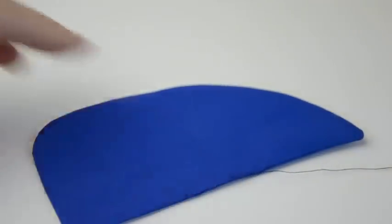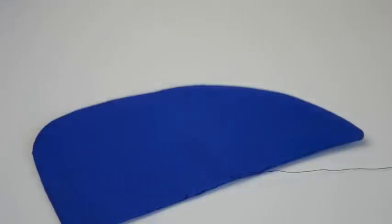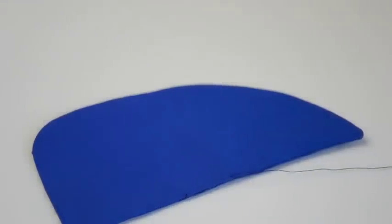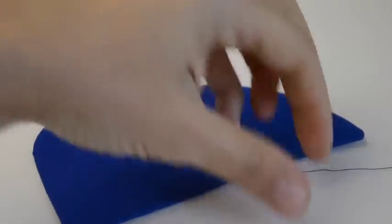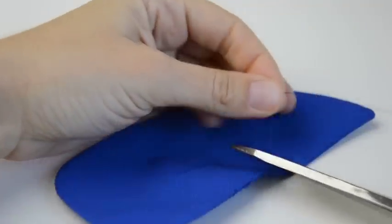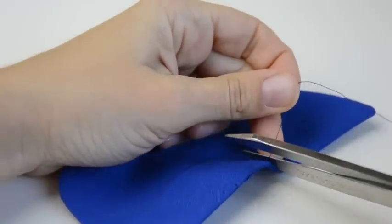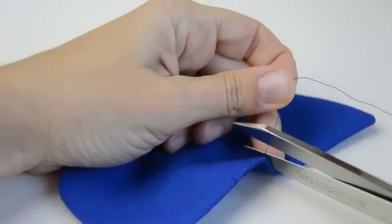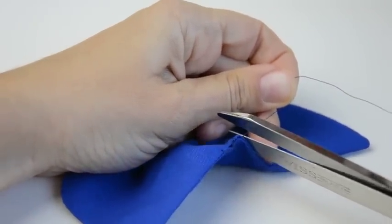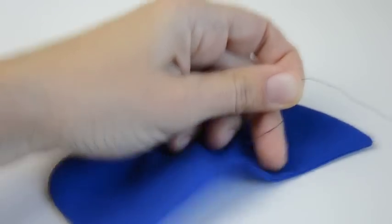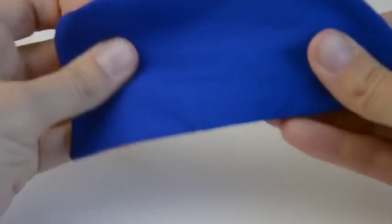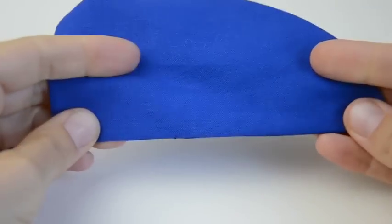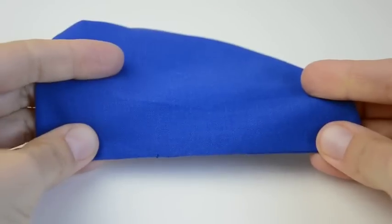Okay. Then trim the thread very close. Pull on it a little bit and trim the thread. Then, when you rearrange your fabric, you can't see it because the thread's gotten pulled back into the work.